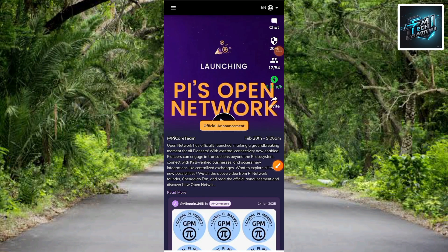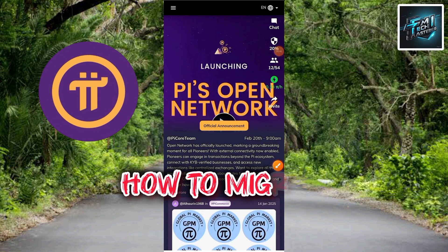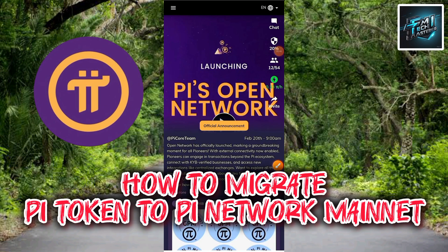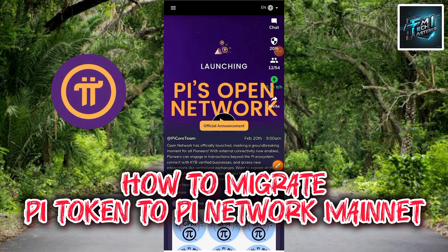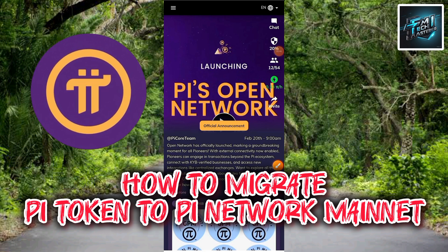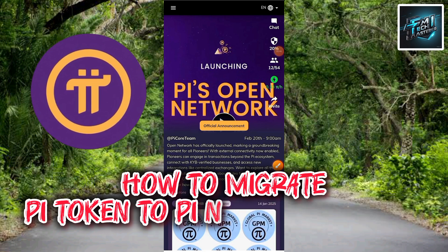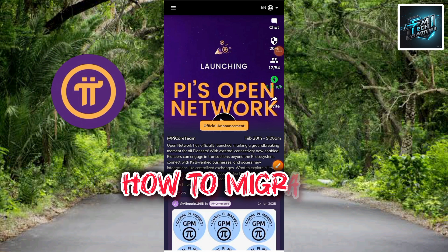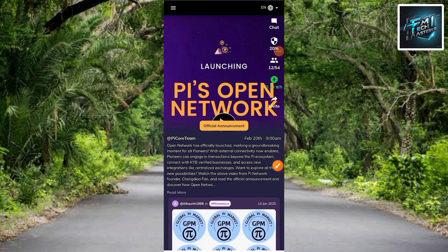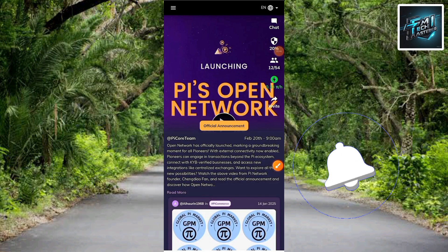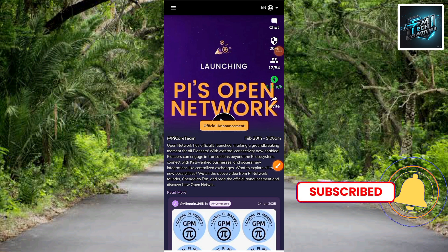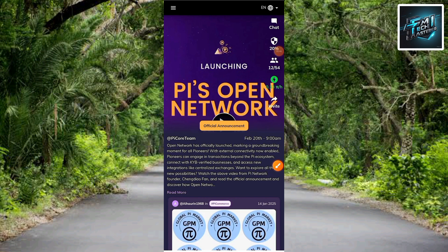Hi guys, welcome back to this step-by-step guide on how you can migrate your Pi token or Pi coin to the Pi Network mainnet. I'm going to show you guys how I was able to do mine, so make sure you follow me to the end of this video. If this video is helpful, please like, subscribe, and leave a comment.